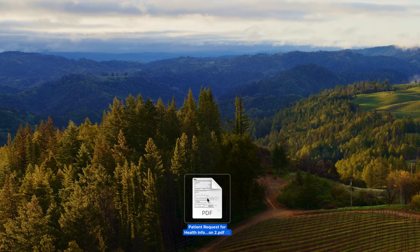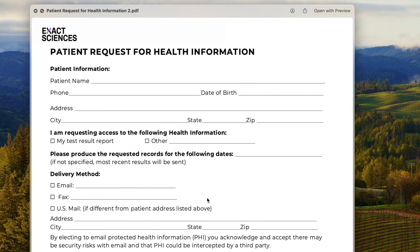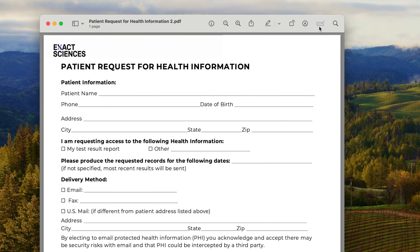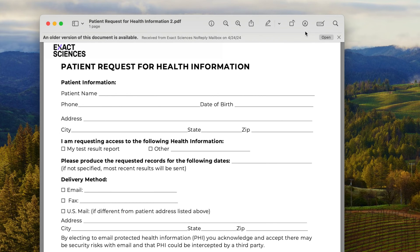I'm going to click on this PDF. I'm going to hit my space bar. It opens it up and then I've got to come up here and open Preview. I'm going to click that. It opens this up.